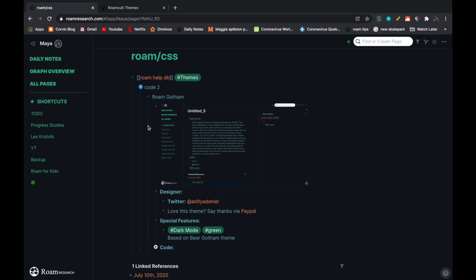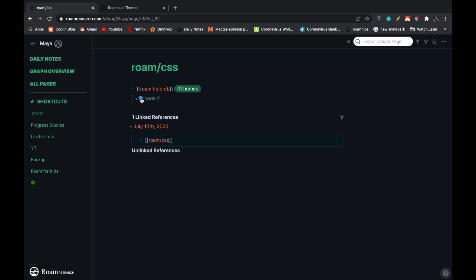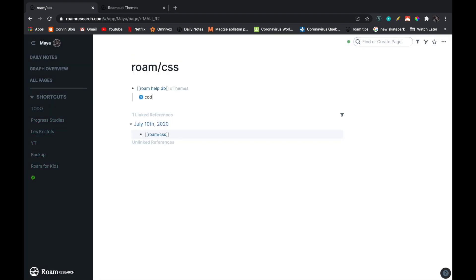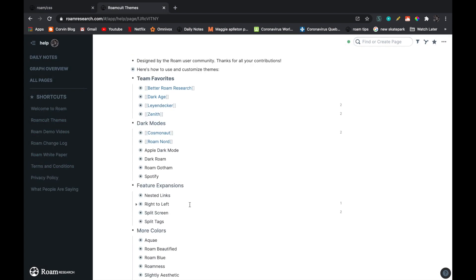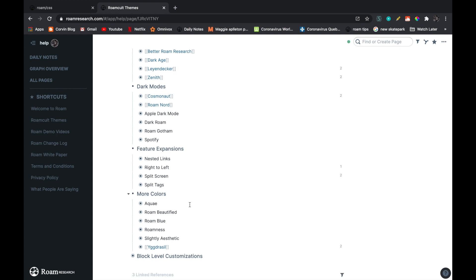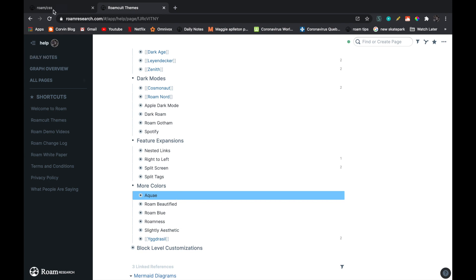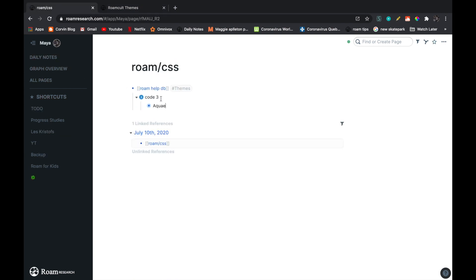So now I'm going to add the last version by going right click, add version, code three, tab, and then I'm going to go get another one. So I'm just going to take Roam Aquae. This one seems cool. Command C, and command V.